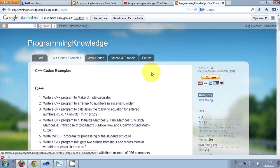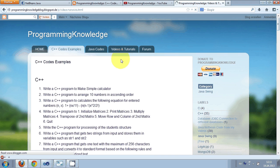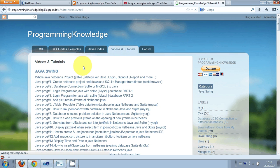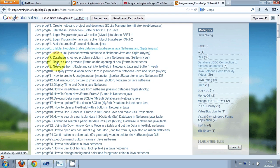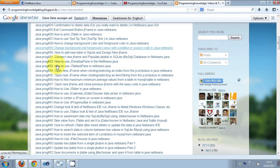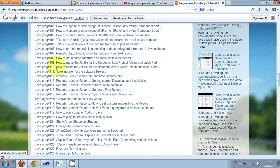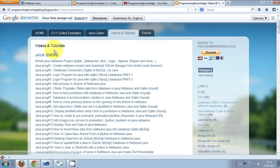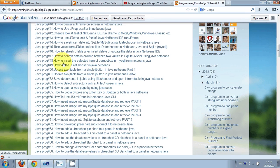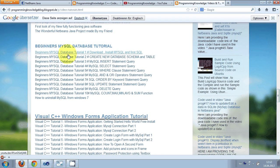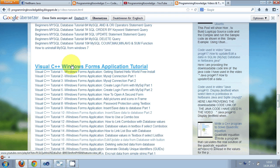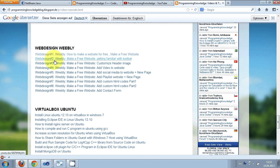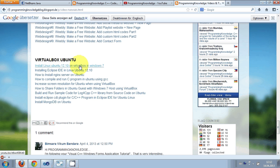Also here is the Videos and Tutorials page and I have provided all the links of my videos here. It has all the links of Java Swing videos which are NetBeans based videos, it has all the links of MySQL database videos, C++ videos...